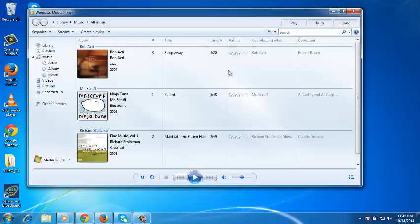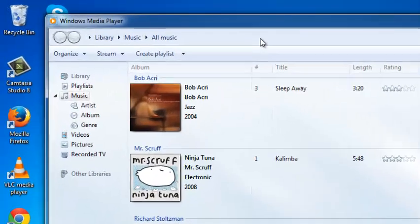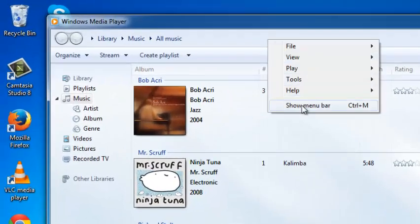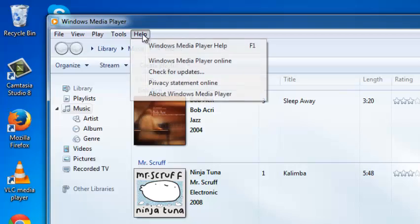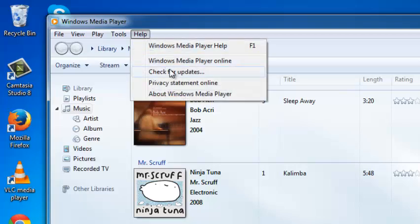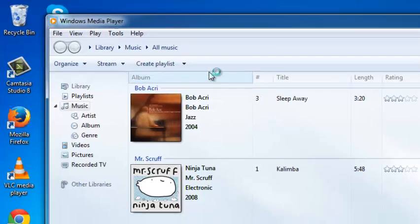To update Windows Media Player manually, you need to click on the Help button in the menu bar. If you can't see the menu bar, just right-click and then click on Show Menu Bar. On the menu bar, click on Help and then click on Check for Updates.